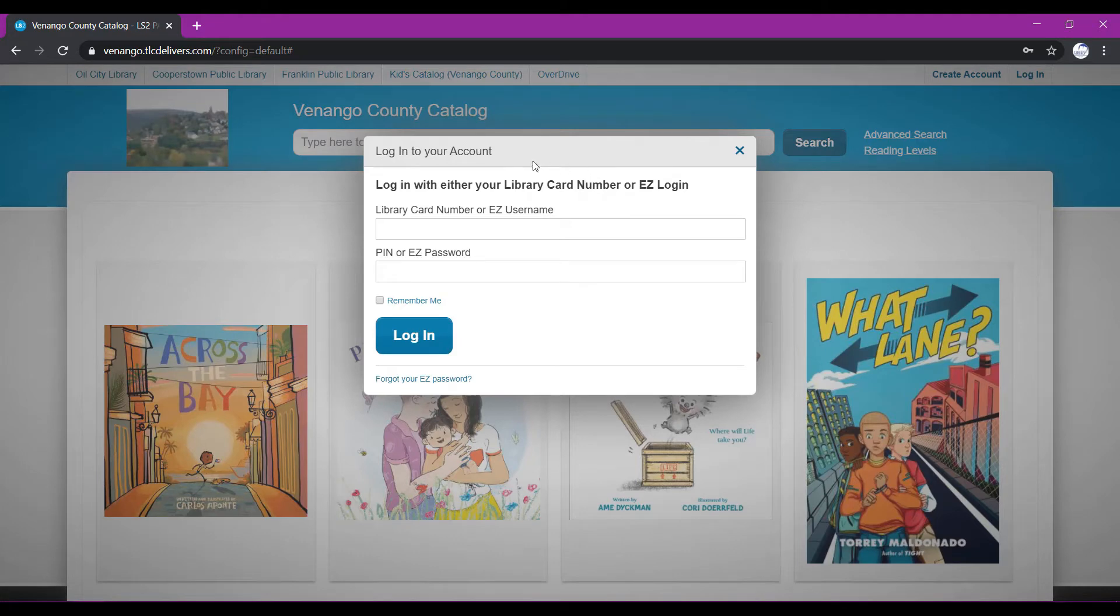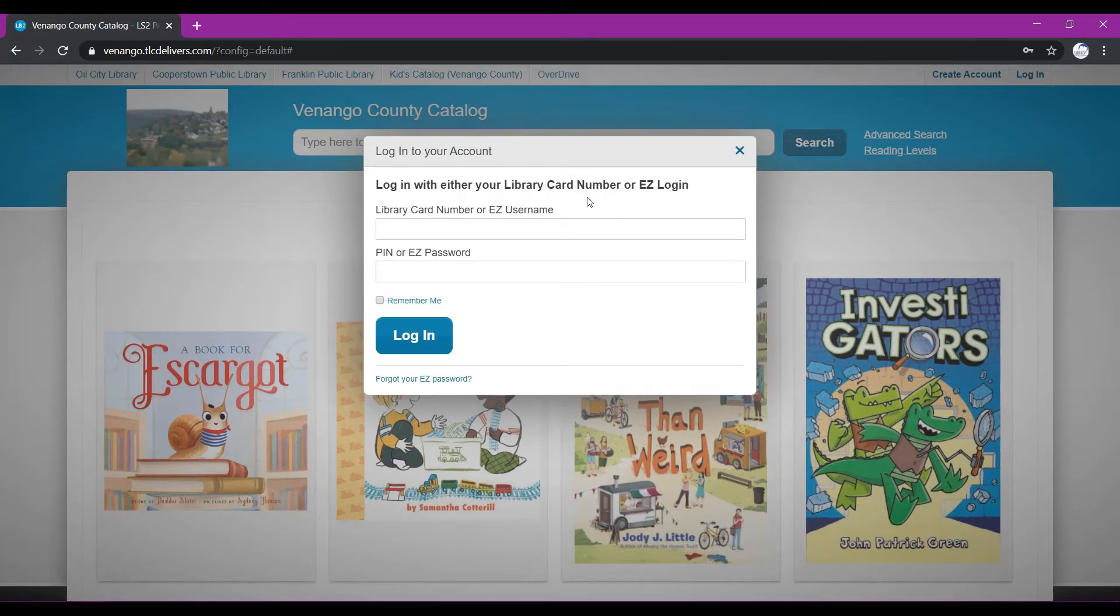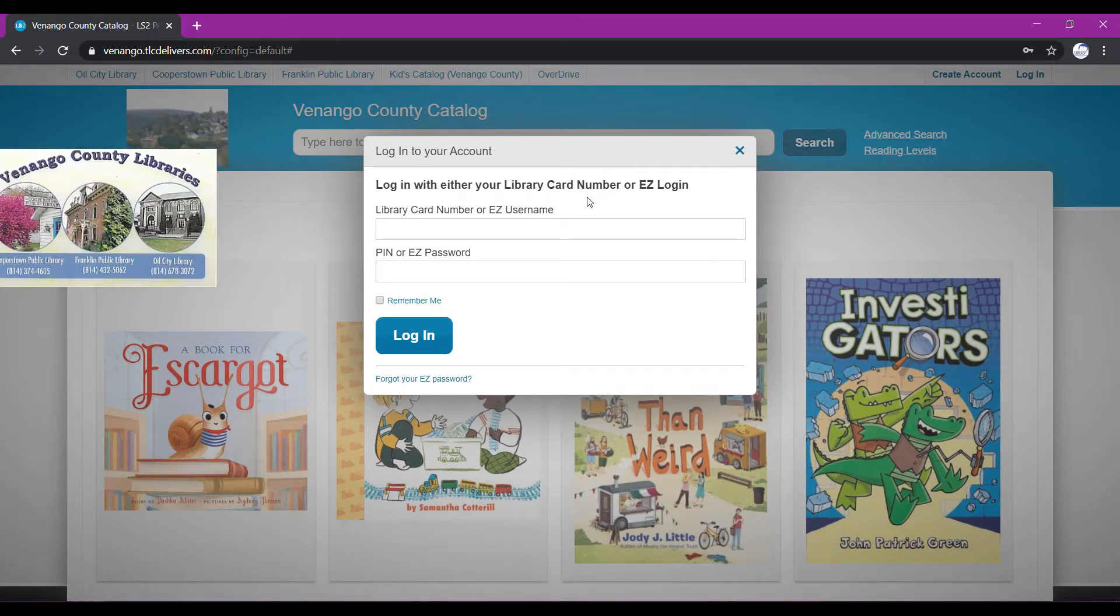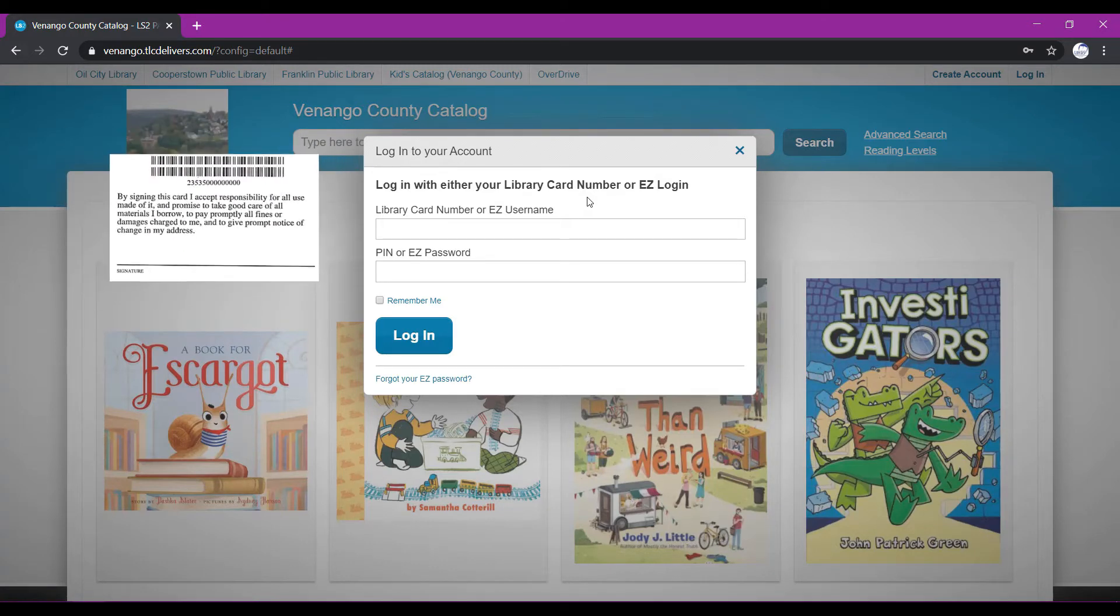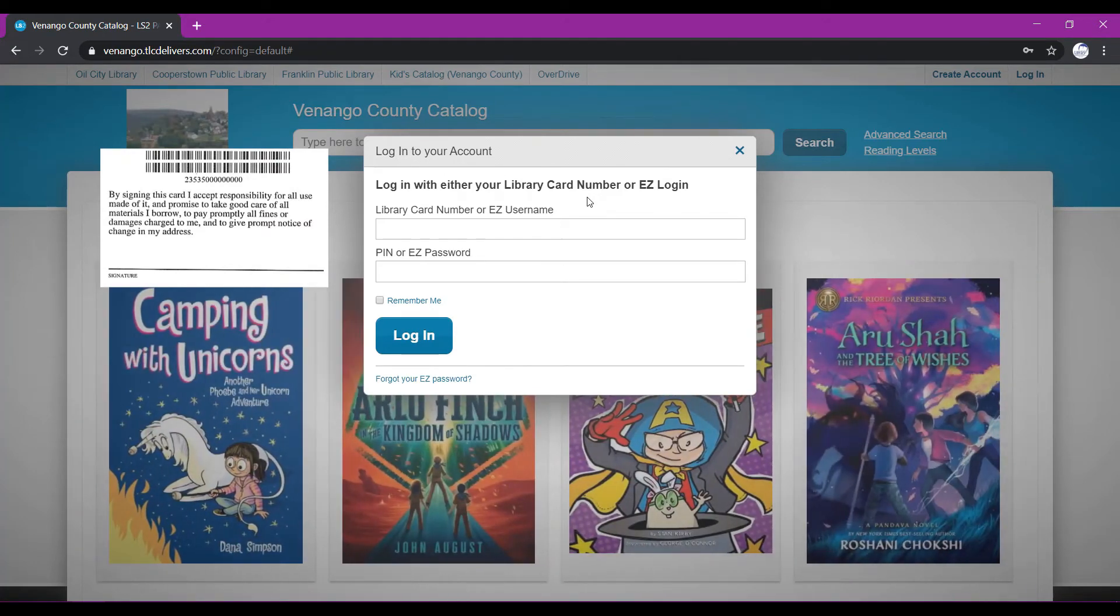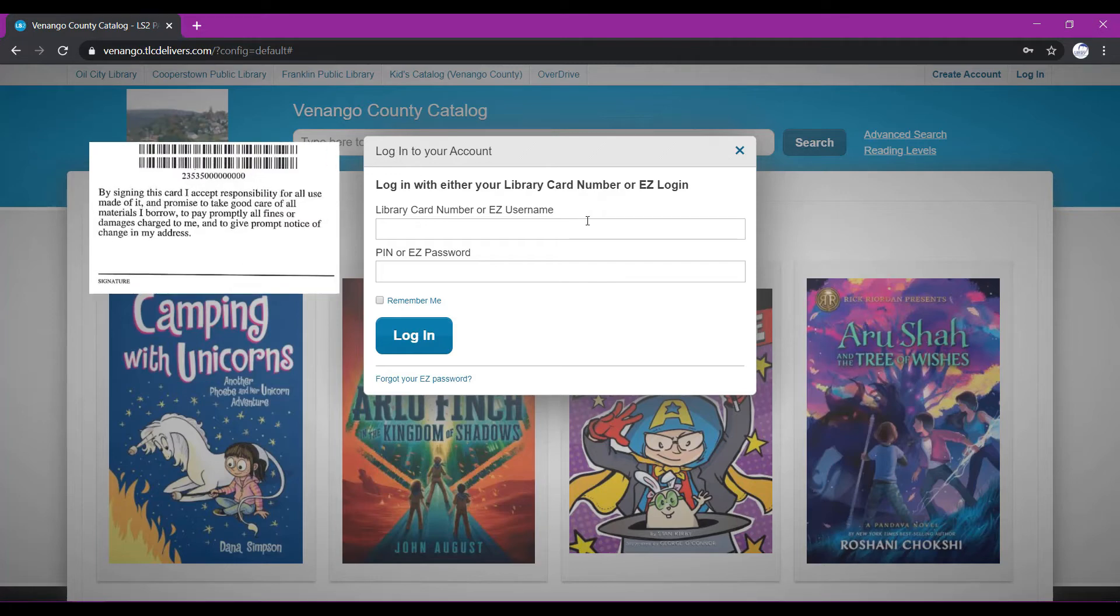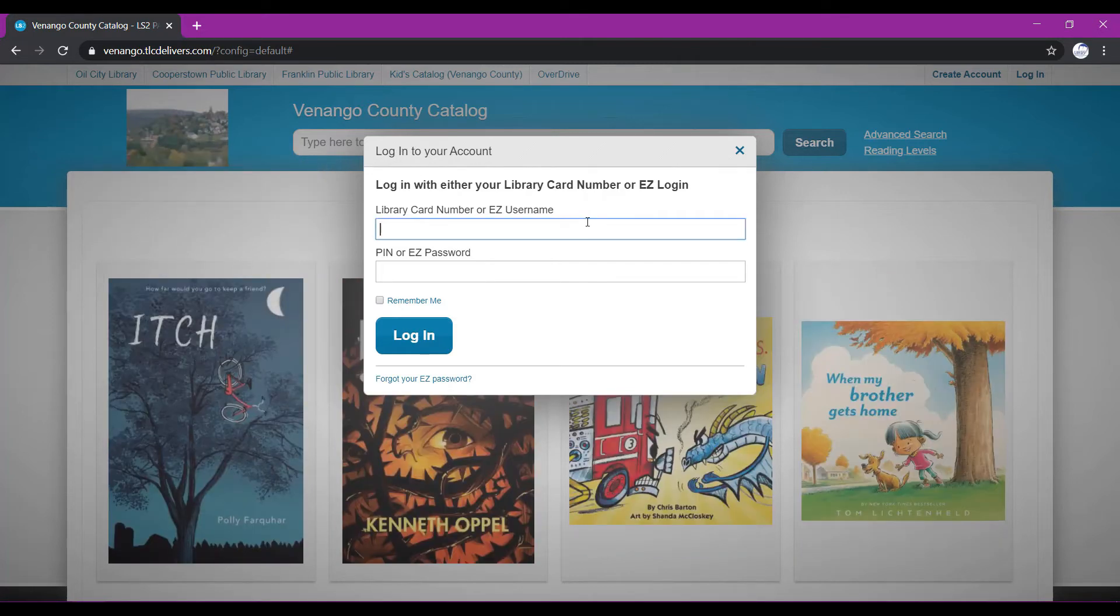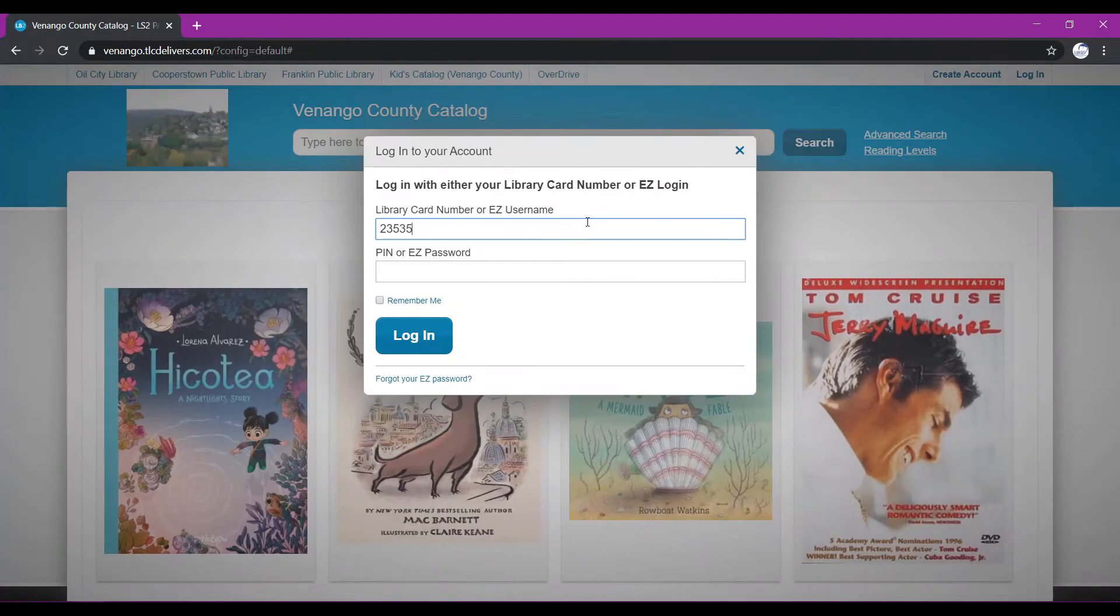It'll bring up this screen here. There are two fields for you to fill out, your library card number and your PIN. To find your library card number, you'll want to grab your library card, flip that over to the back, and just underneath the barcode, you'll see a number that begins with 23535. You'll want to type that full 14-digit number into the first box here without any spaces. We'll go ahead here and type in our library card number.